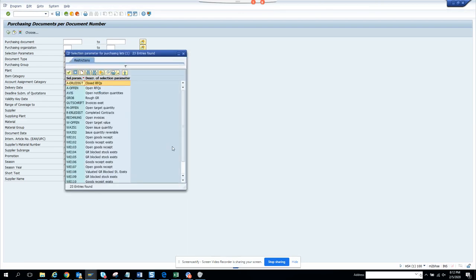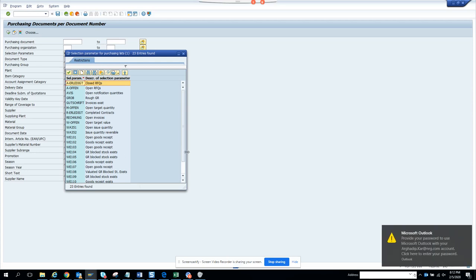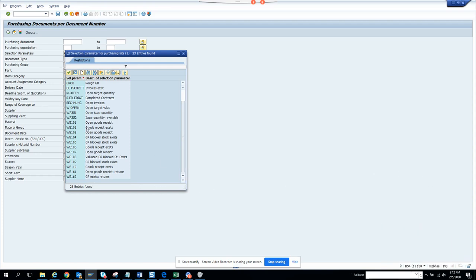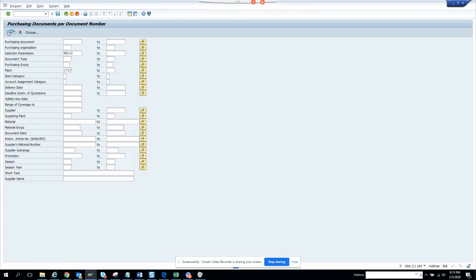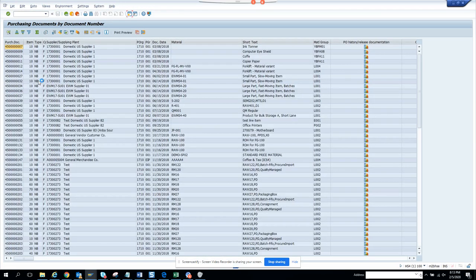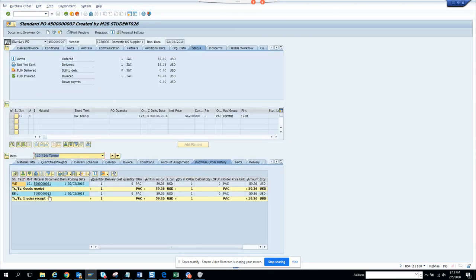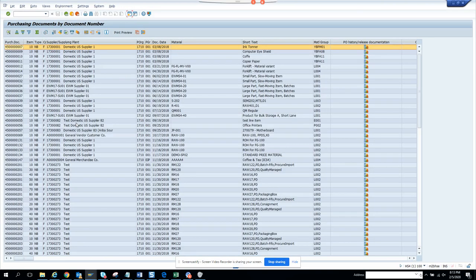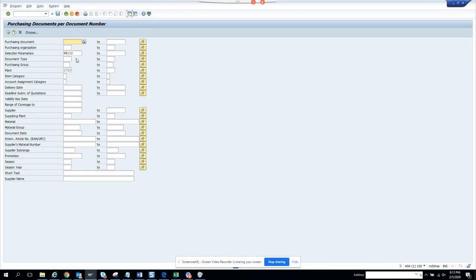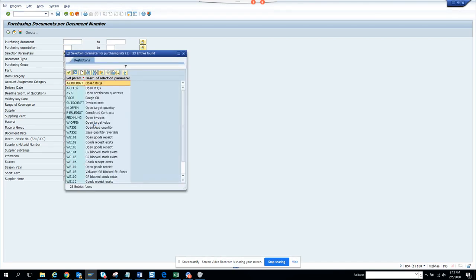Here you can see open goods receipt W01, which corresponds to movement type 101. You can also see other entries — if you see a 102, that means there are some returns done. To verify, if you double-click on a line, you'll see the 101 and 102 movements. Clicking on the 102 shows the WE selection for movement type 102.